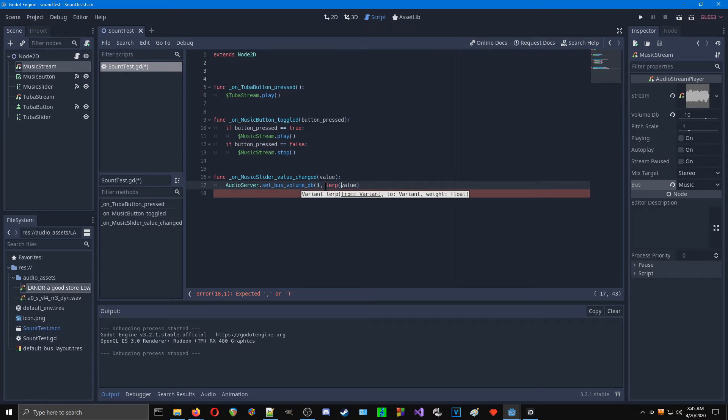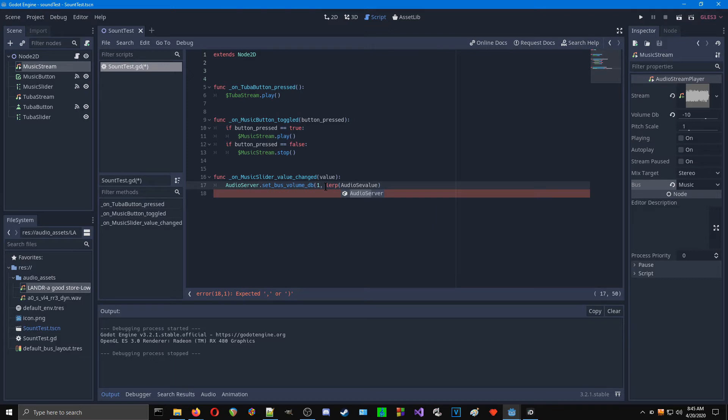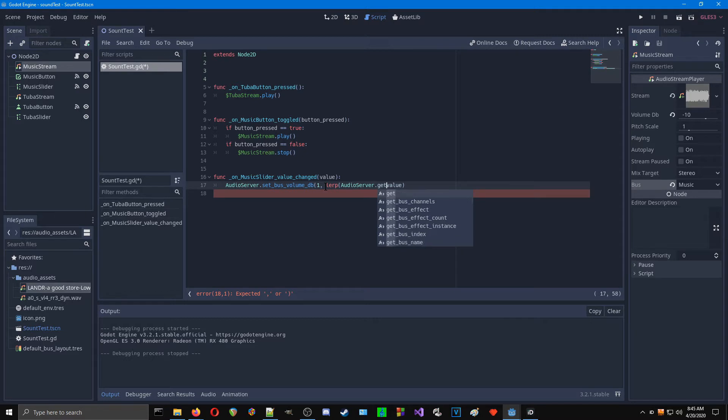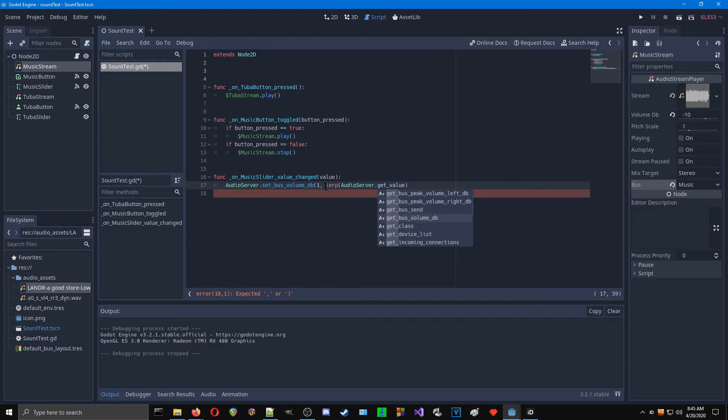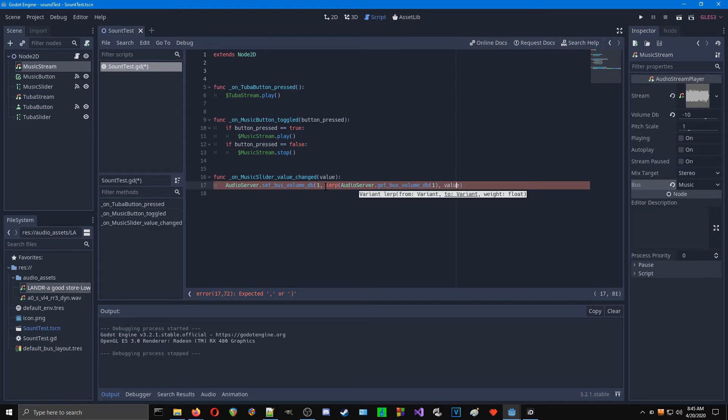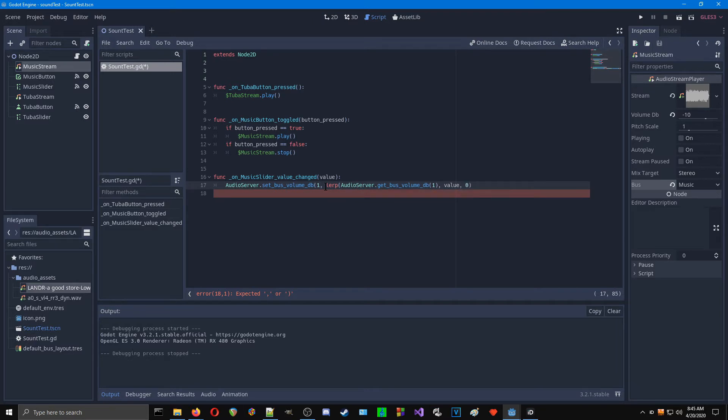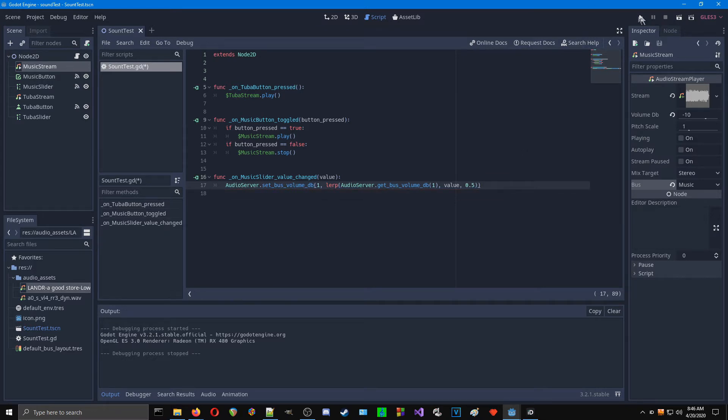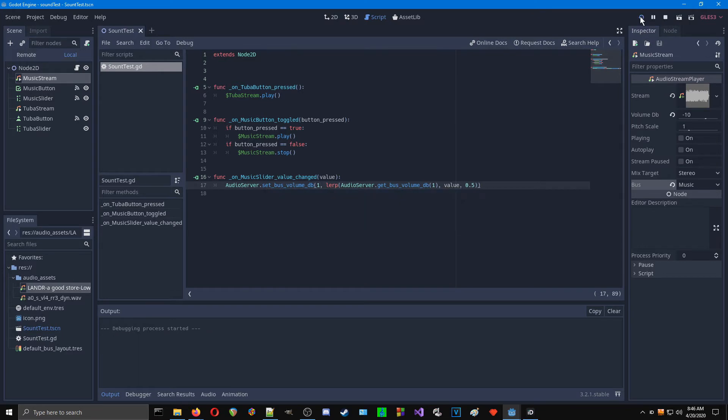That opens up that. And again, we want to open up our AudioServer. And then what we'll do is we'll get the bus volume to get the previous value. Get bus volume DB of the bus 1 and average that with a value. And then that needs a weight as well. And what I found is that 0.5 works just fine. And that should work. I need an extra parenthesis at the end just to close up our function.